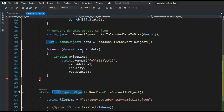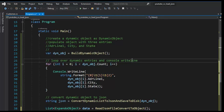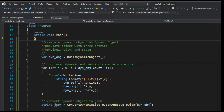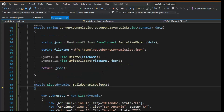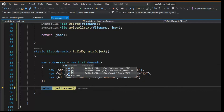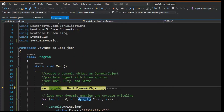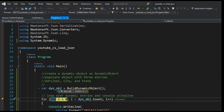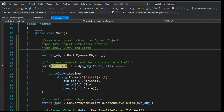Now I'm going to hit F10 to compile and run. The first thing is building the dynamic object — I'll hit F11 to step in. I load the address object and it has three entries: one, two, three. I return that and it goes into variable dyn_obj, which also shows three objects — it's the same object. Then I loop around three times.